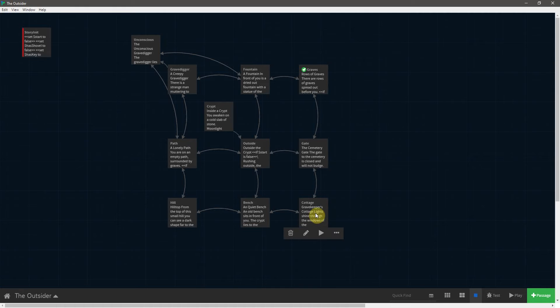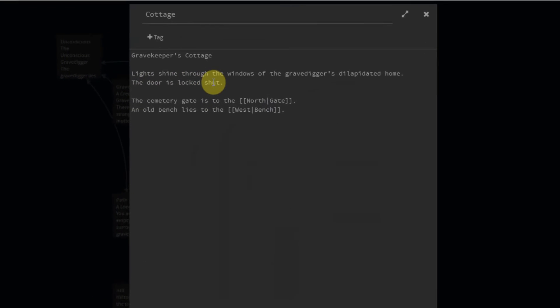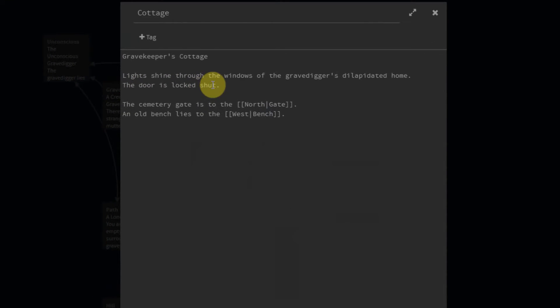Now it's time to deal with the locked cottage. Let's open that passage, and we're going to deal with this line right here - the door is locked shut. We only want that to be true if the player hasn't gotten the key yet.